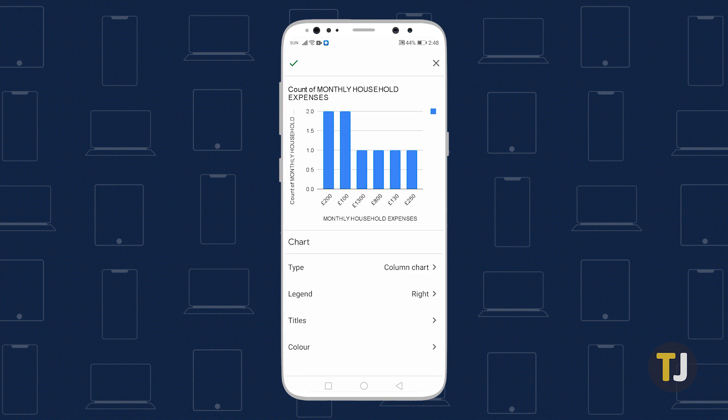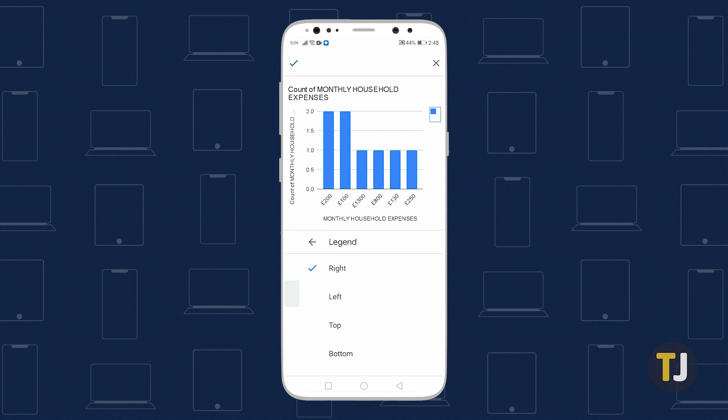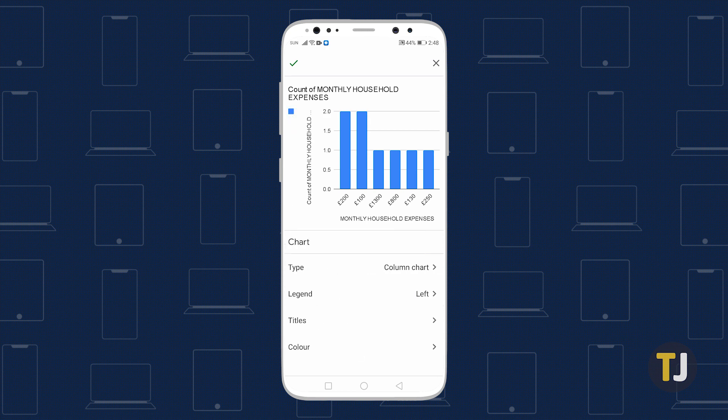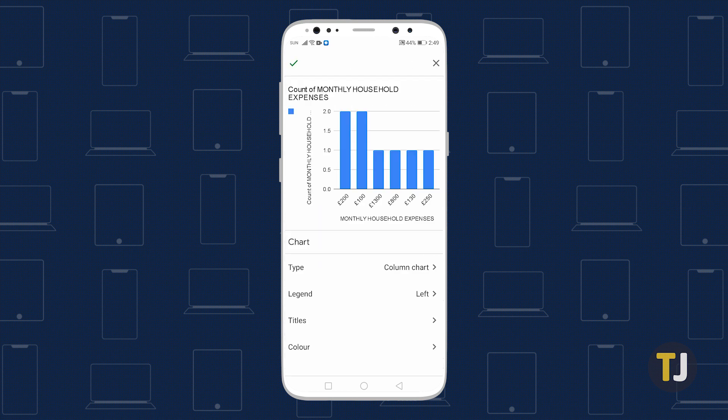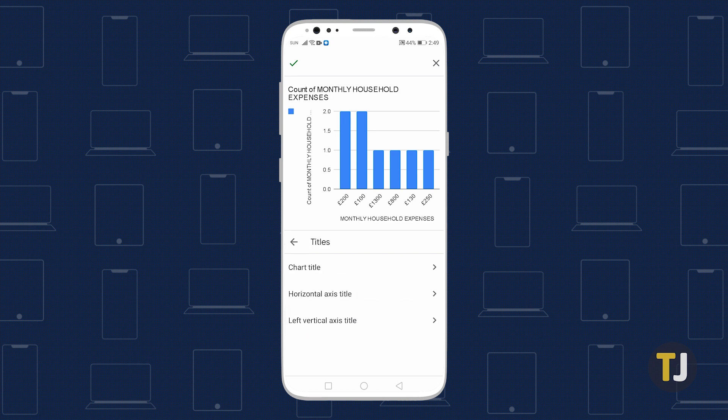Choose the chart type that suits your data best, then edit the legend, title, and color as you wish. Editing your legend afterwards is also possible on Android. Just double-tap the chart, select Edit Chart, tap on Titles, then edit your chart title.